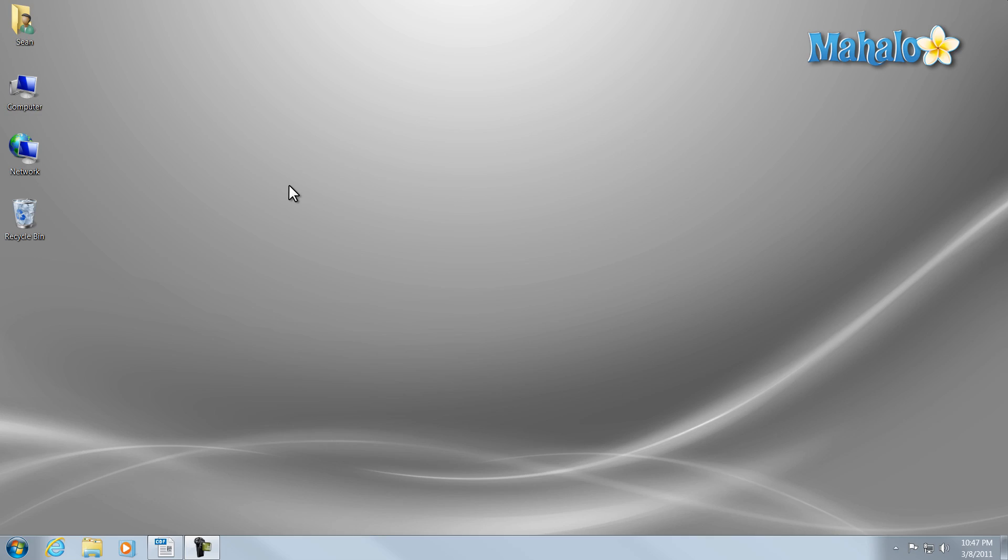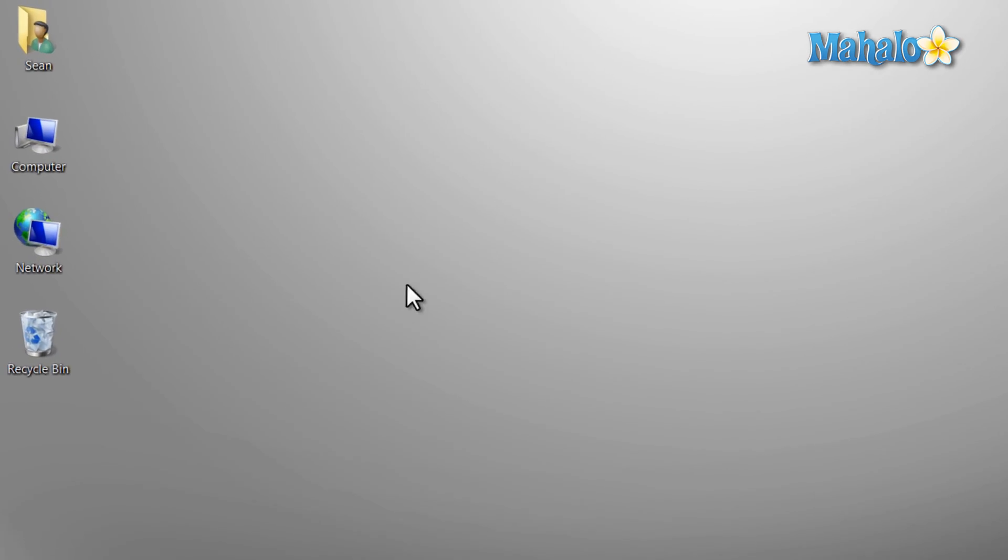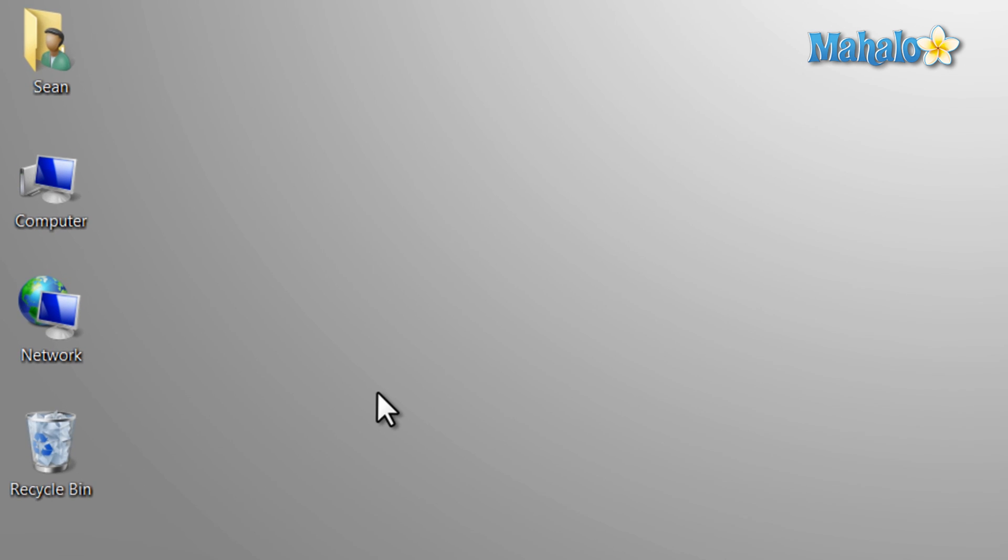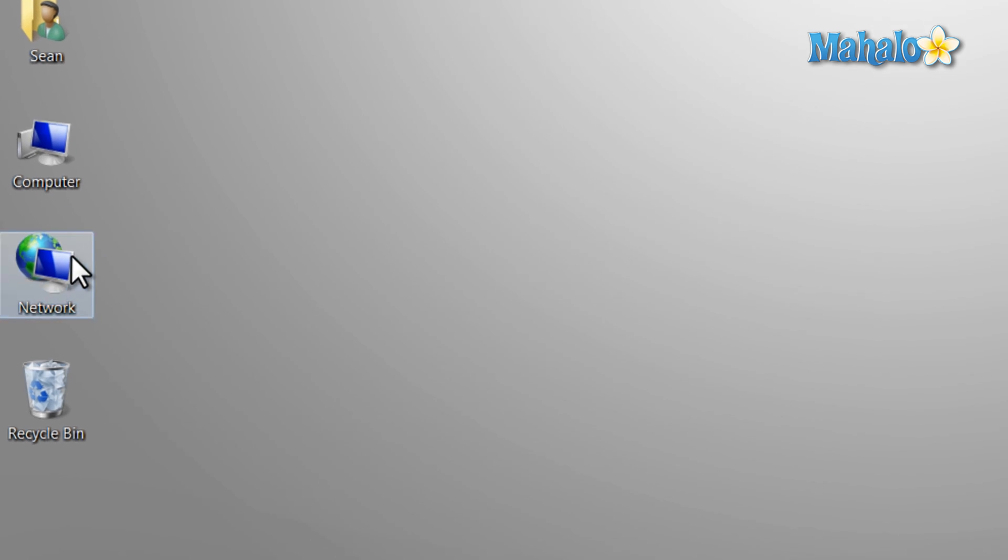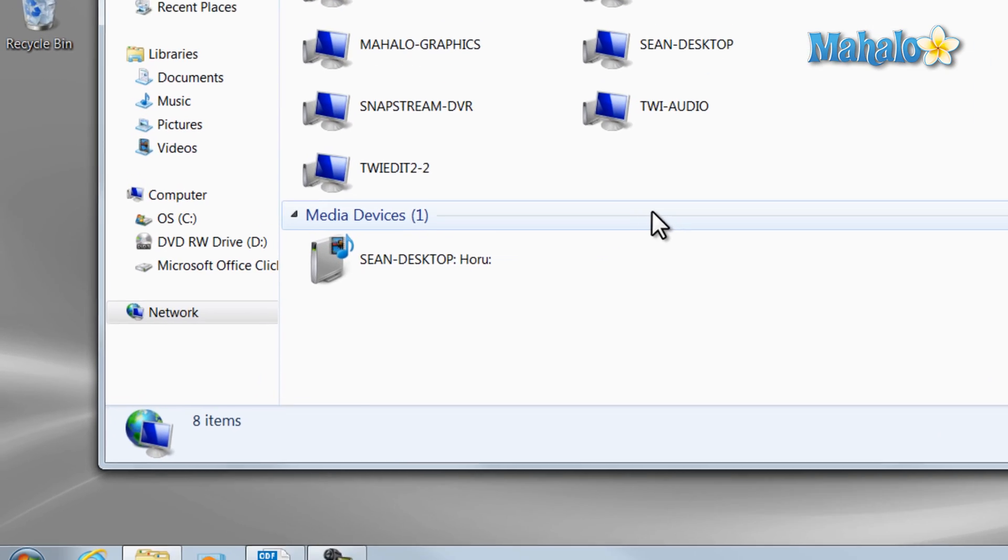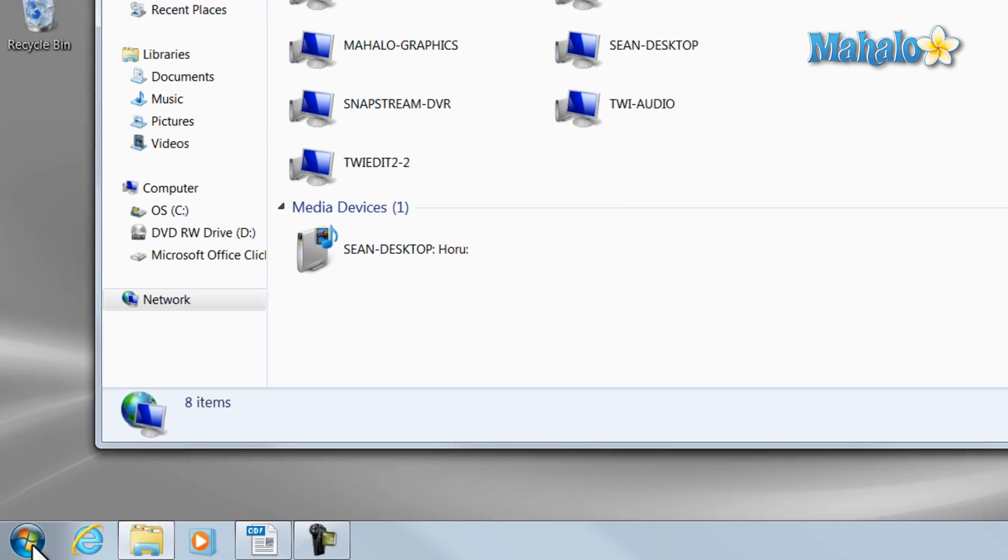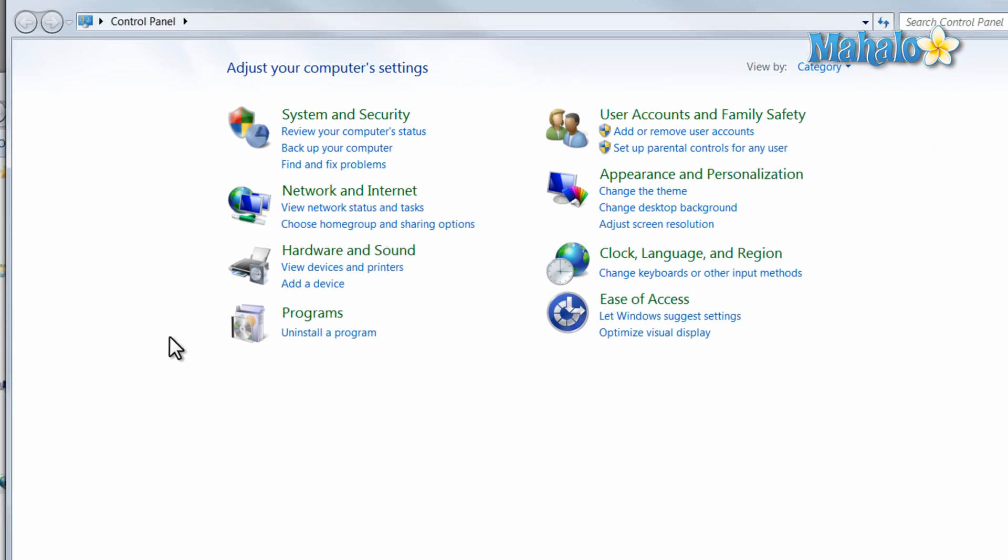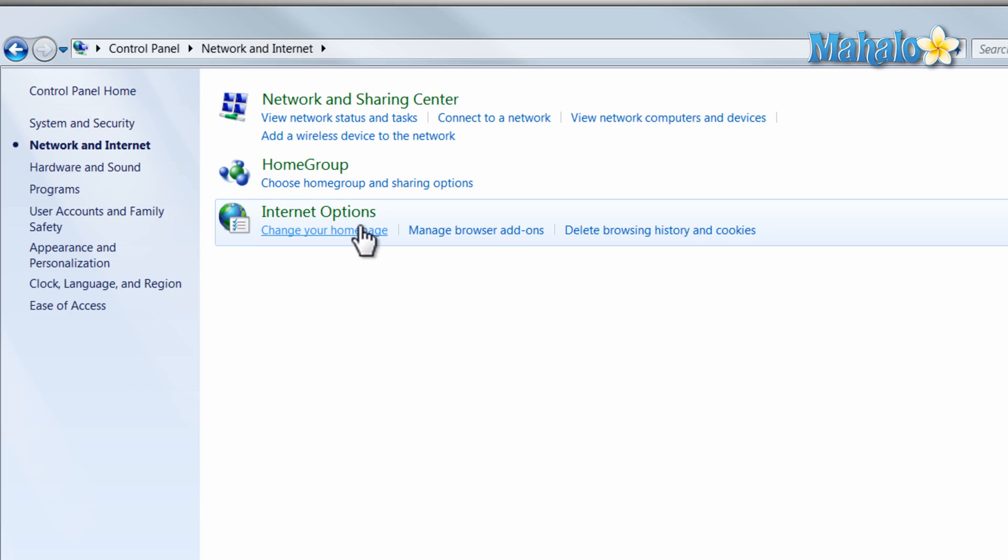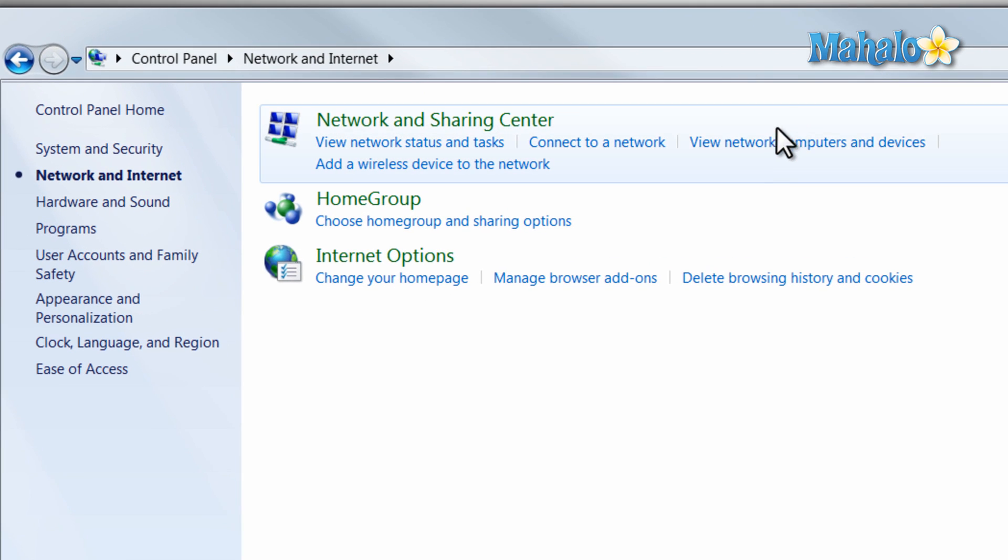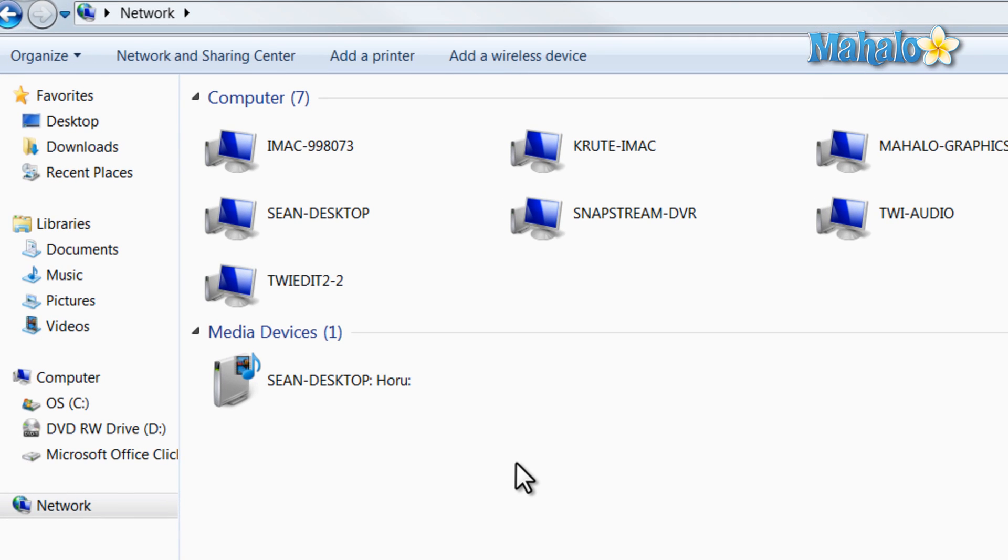Browsing your local area network is a simple and easy task in Windows 7. If you have the network icon on your desktop you can simply double-click it. If you do not have the network icon on your desktop, you can click on the start menu, then click on control panel, network and internet, then click on view network computers and devices.